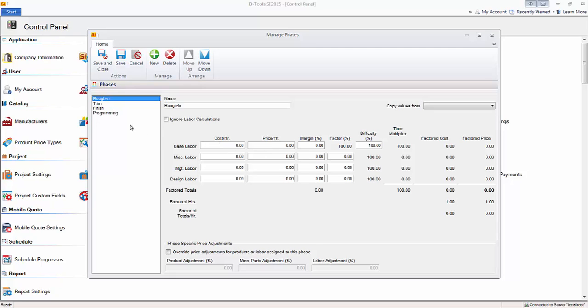So the reason we recommend not renaming these, at least the Rough-in, Trim, and Finish phases, is that when you do download data from D-tools, they will be pre-assigned Rough-in, Trim, or Finish. If you happen to change Rough-in, say, to Pre-Wire, and then download what we would consider a Rough-in product out in our database, it will come down with no phase, and it's just going to be an extra step for you to have to assign the phase to those products.